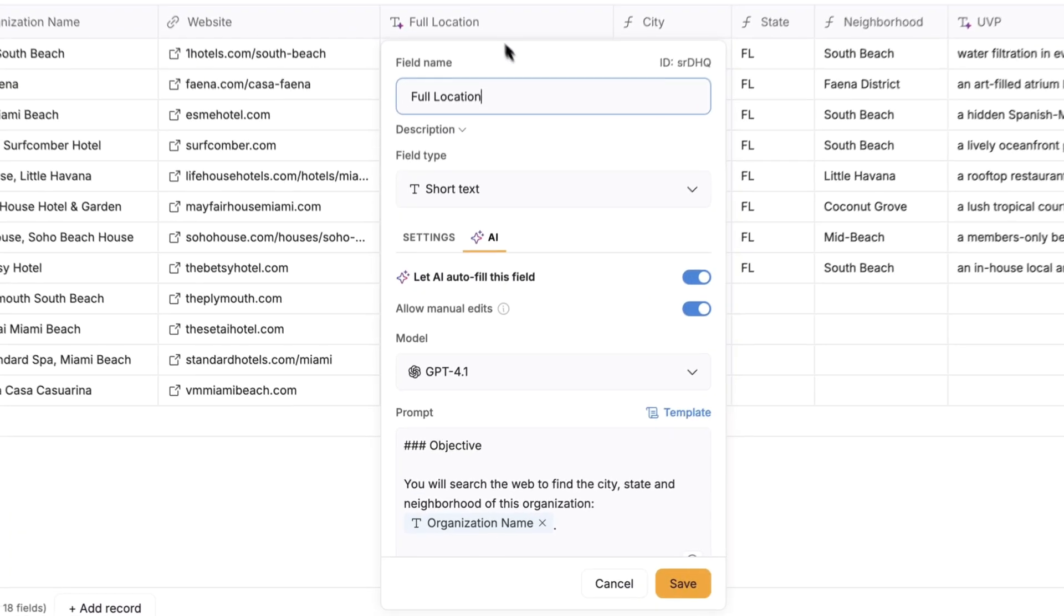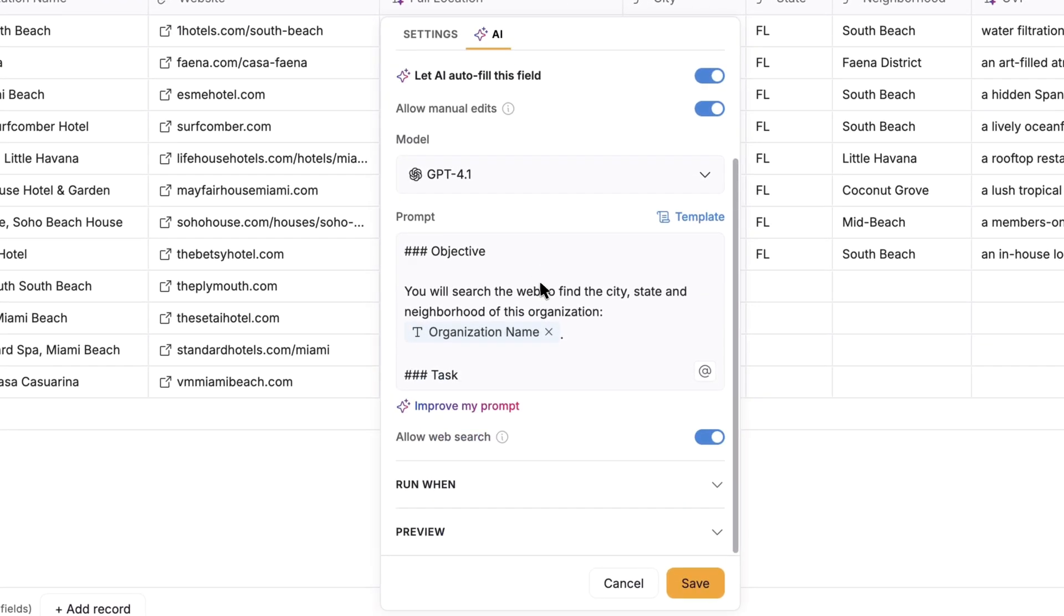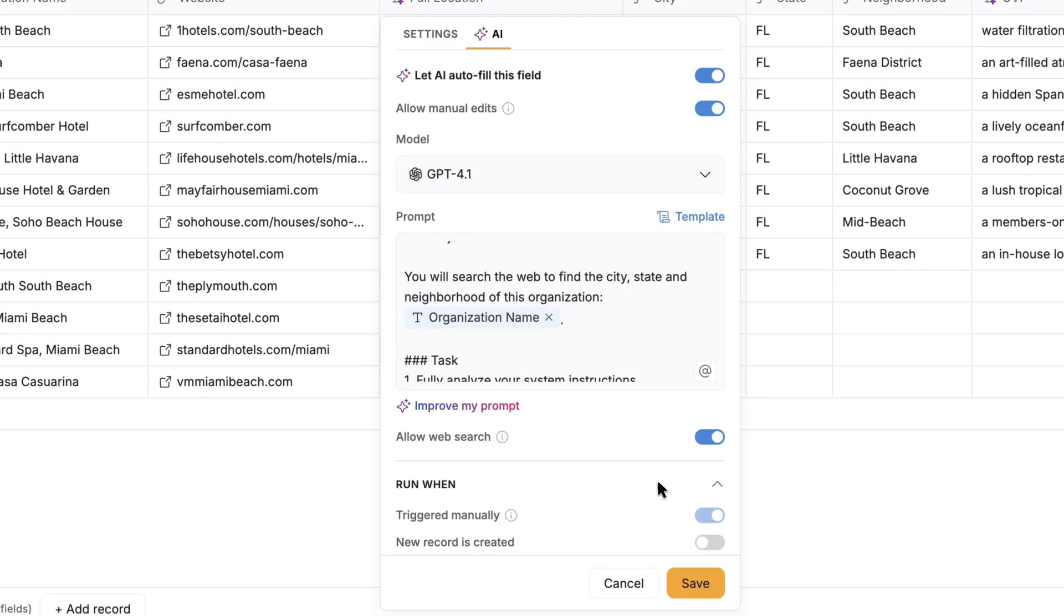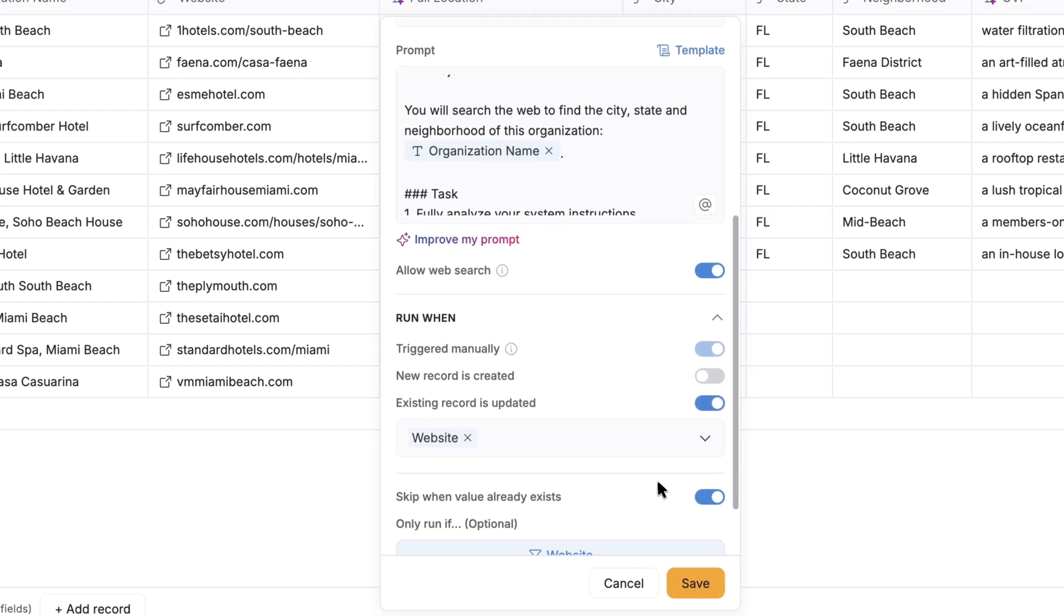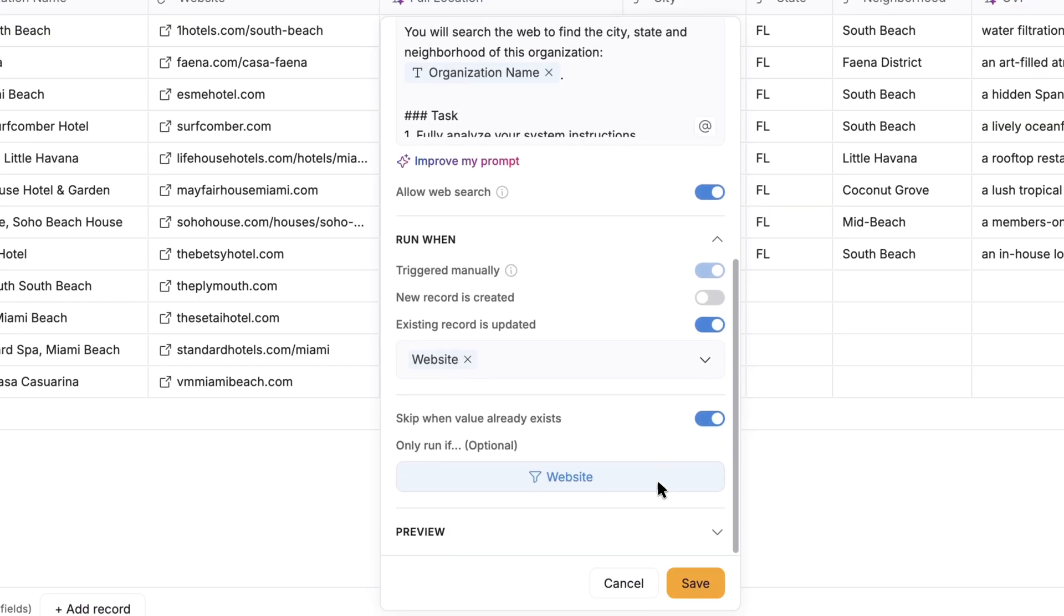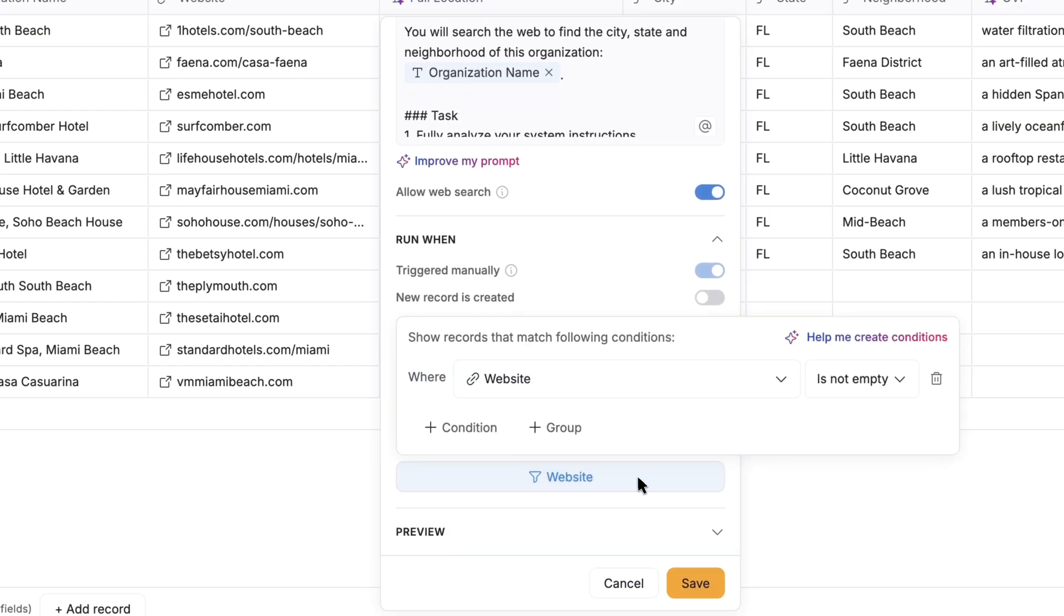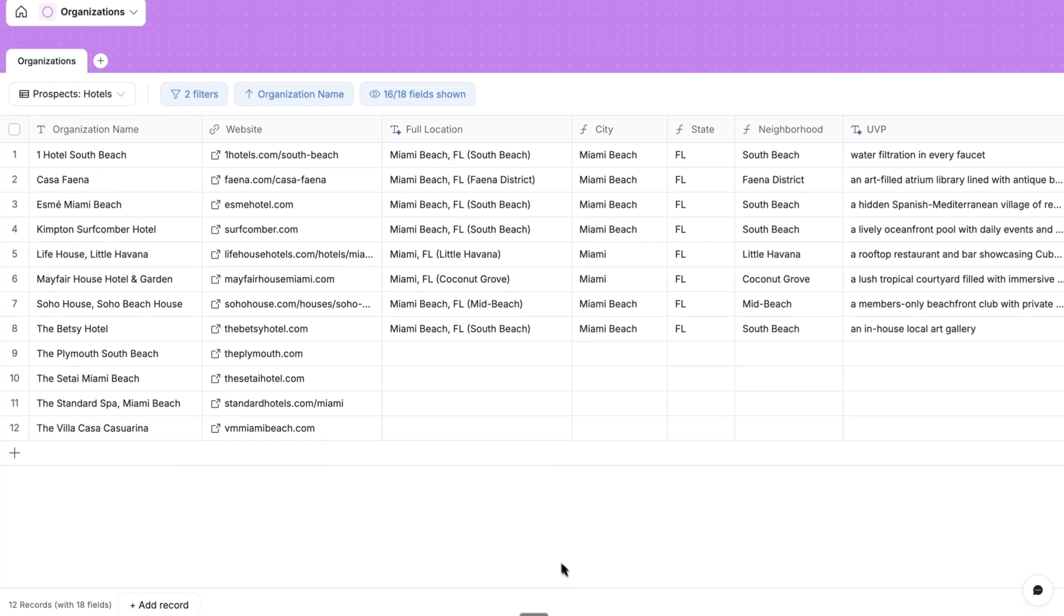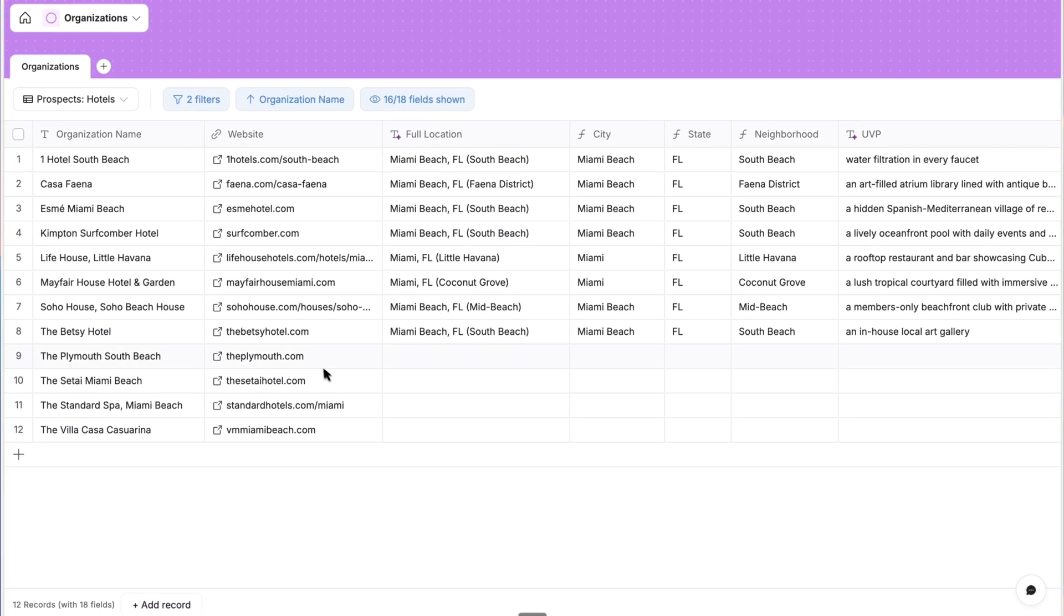So let's see it in action. Remember, those AI fields are triggered by changes to the website field. And I also added a filter to run only when the website field is not empty, which is an incredibly useful capability that's unique to Softer.